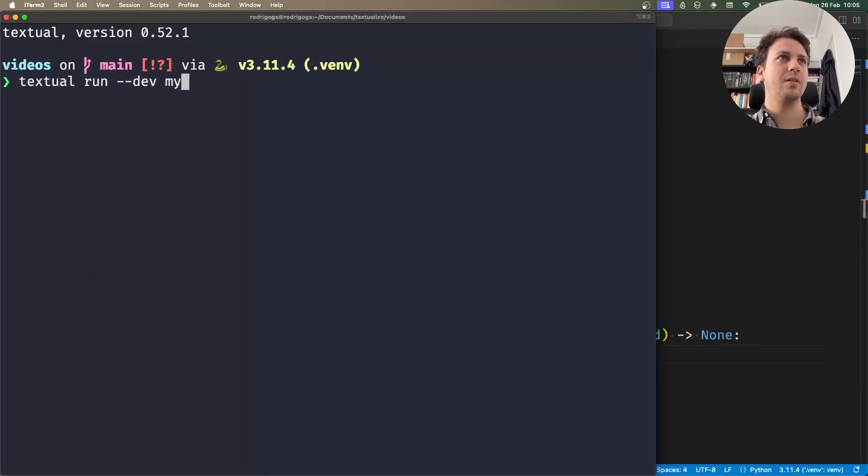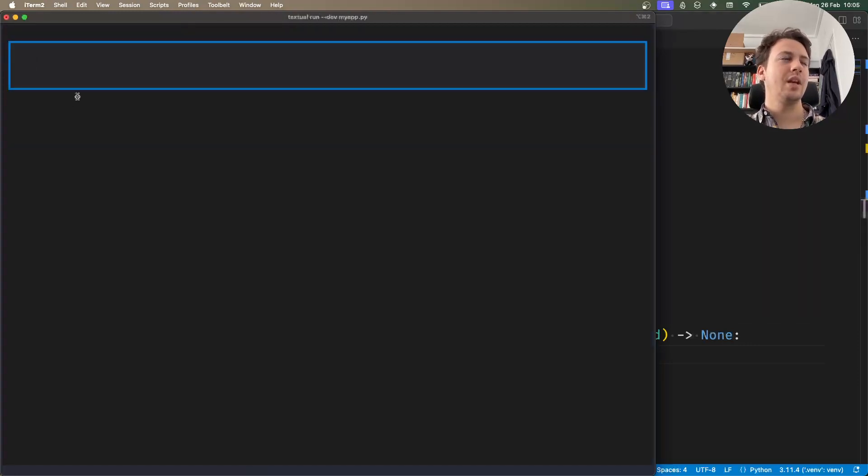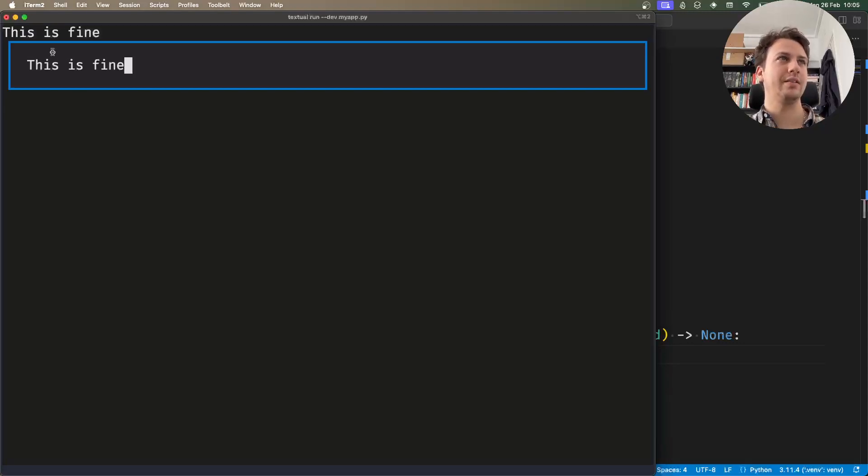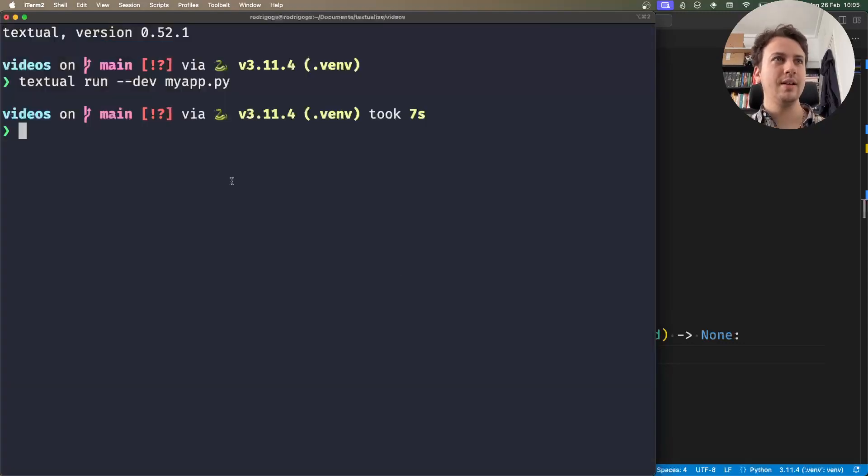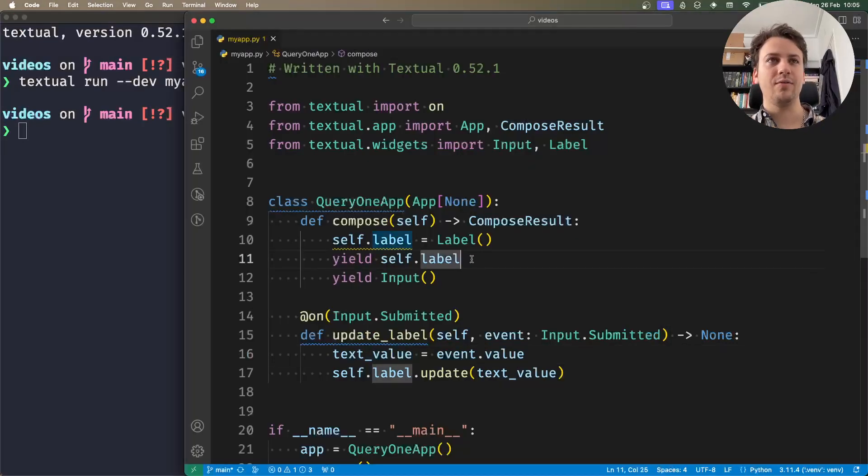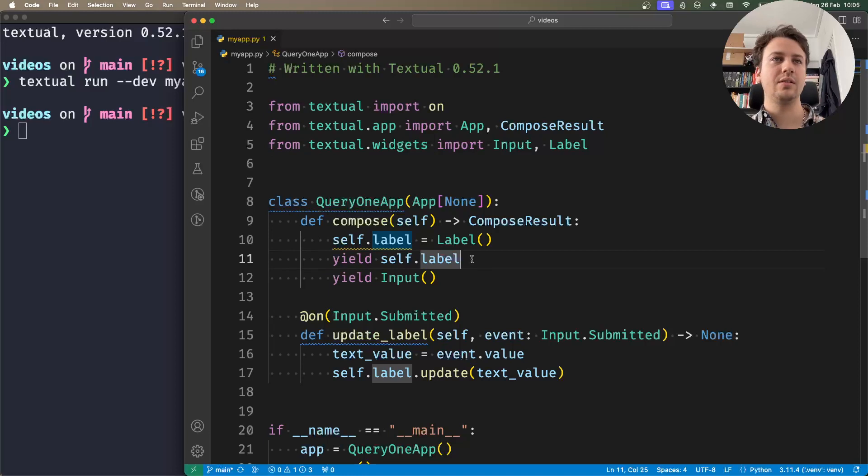I can show you. I run my app and this is fine, and I press enter and I get the text there. However, this becomes very impractical if you have big applications with lots of widgets and you have to create attributes for all of them.